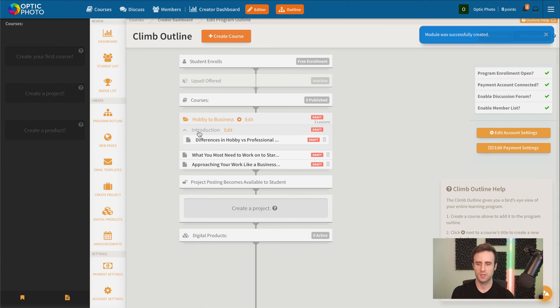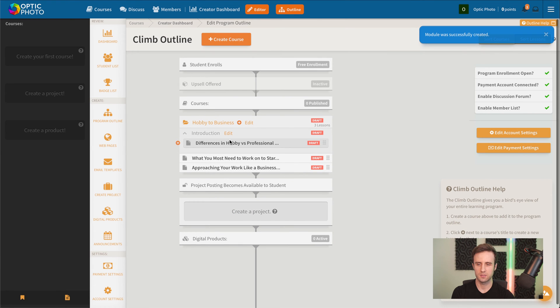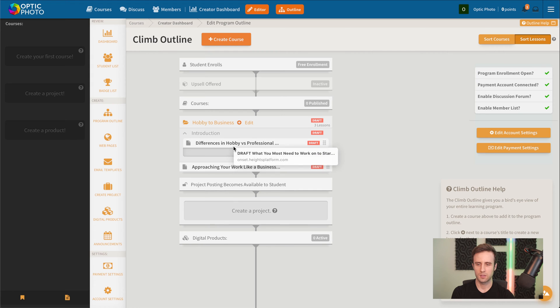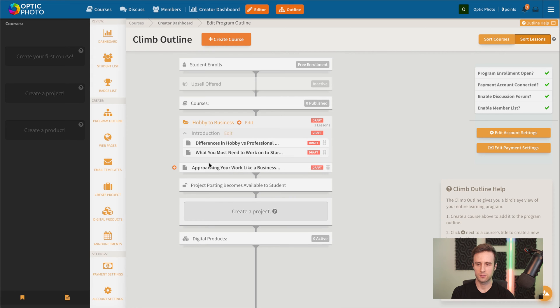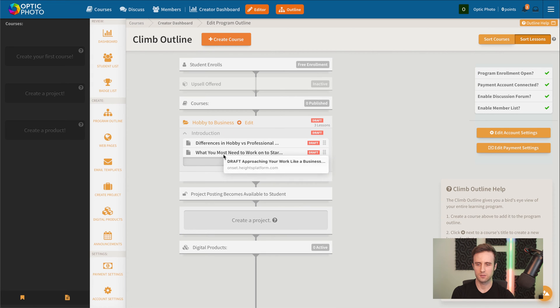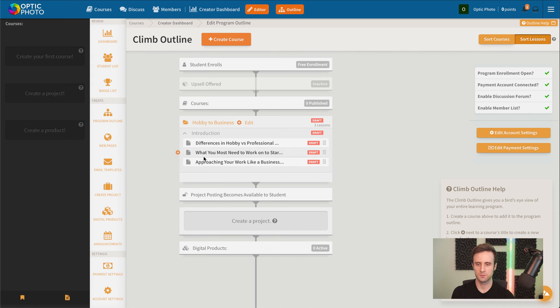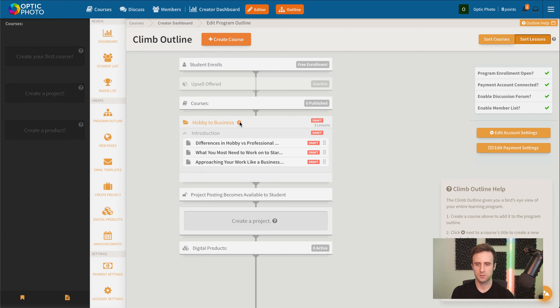We'll go ahead and create that. And now we see our lesson is inside that module. Now we could go here and drag and drop these other lessons in there as well. Let's go ahead and just create a couple more lessons.